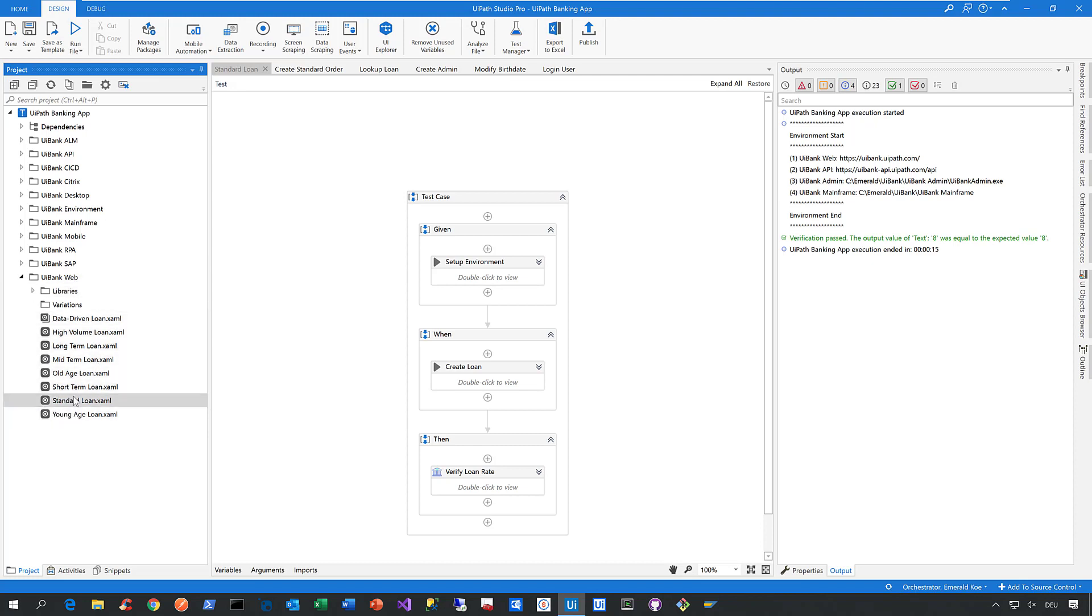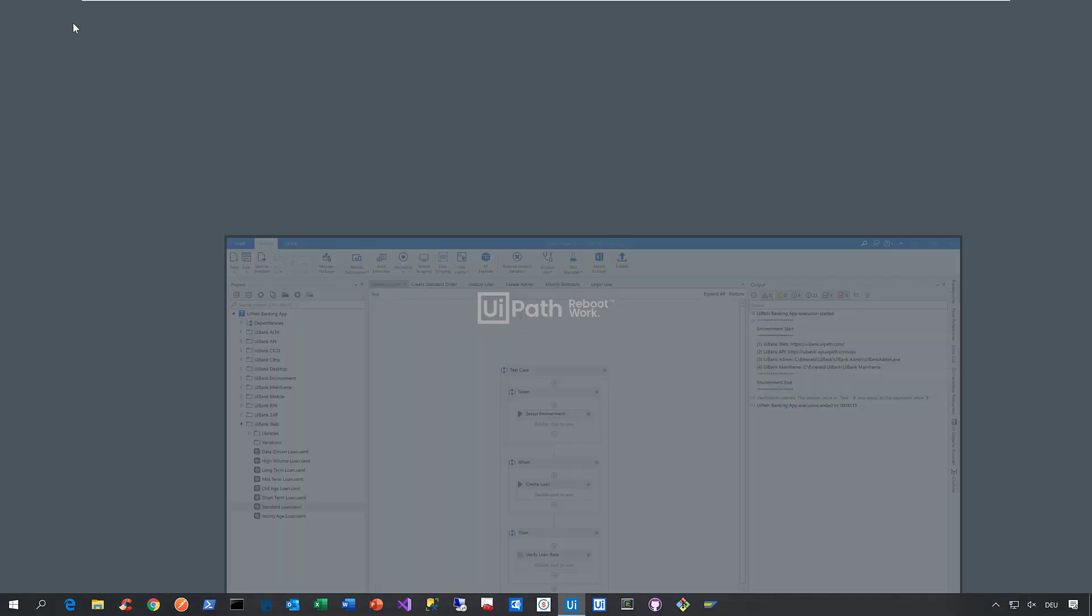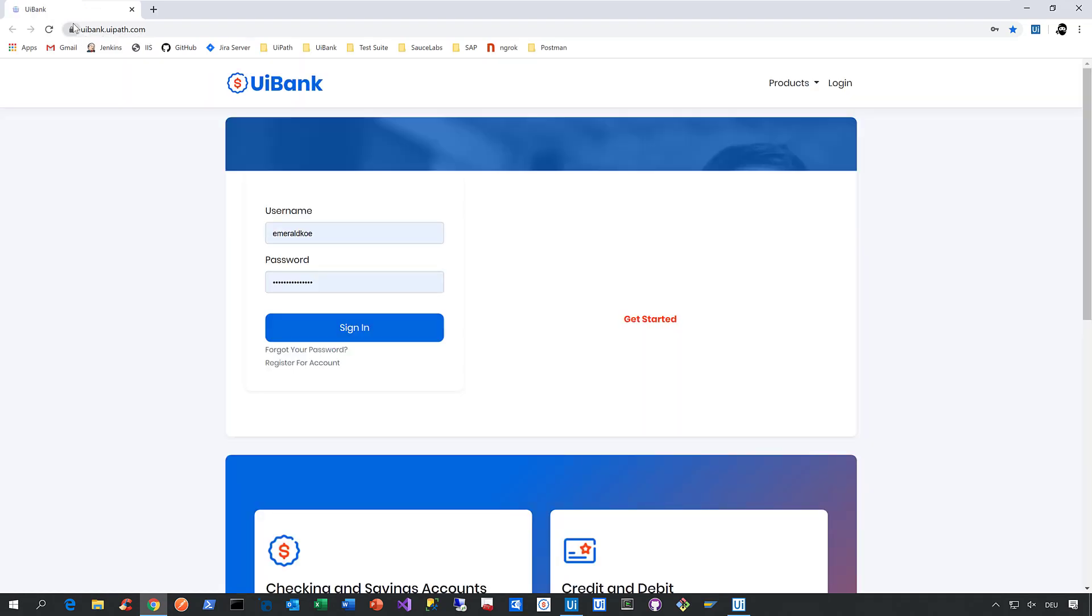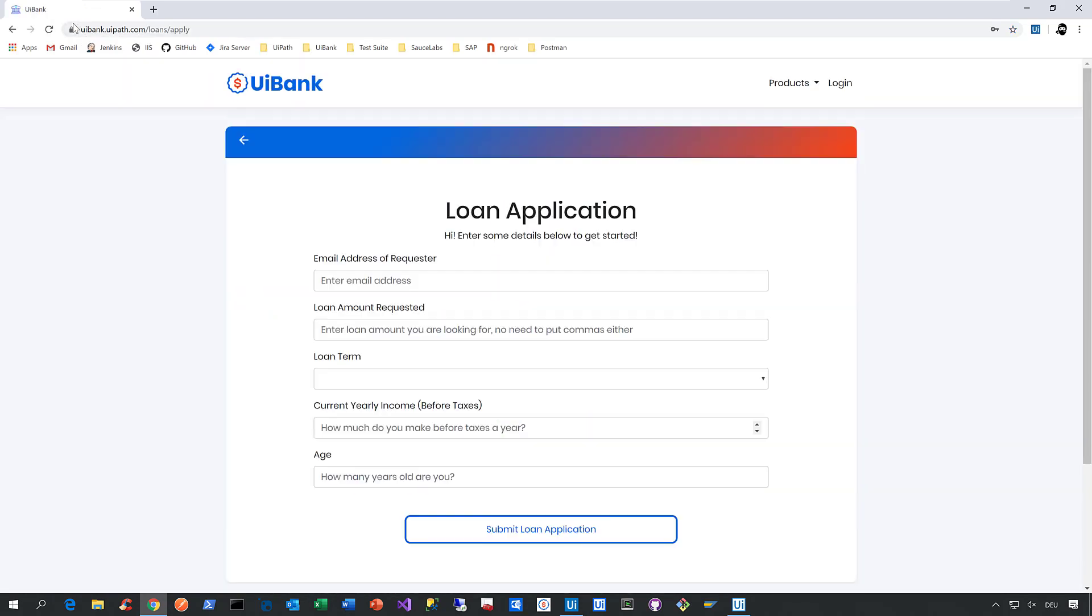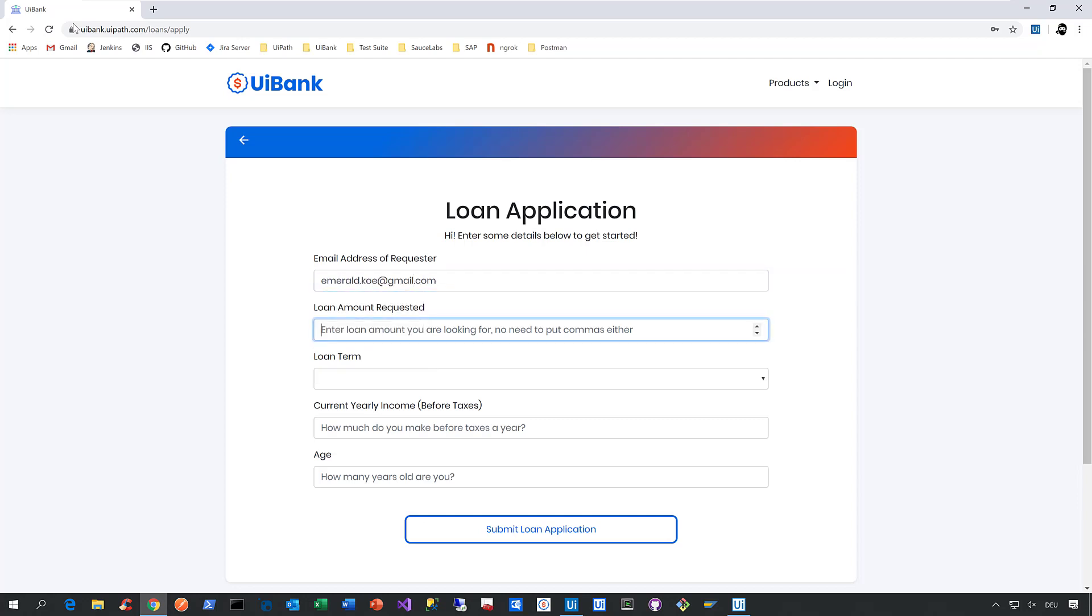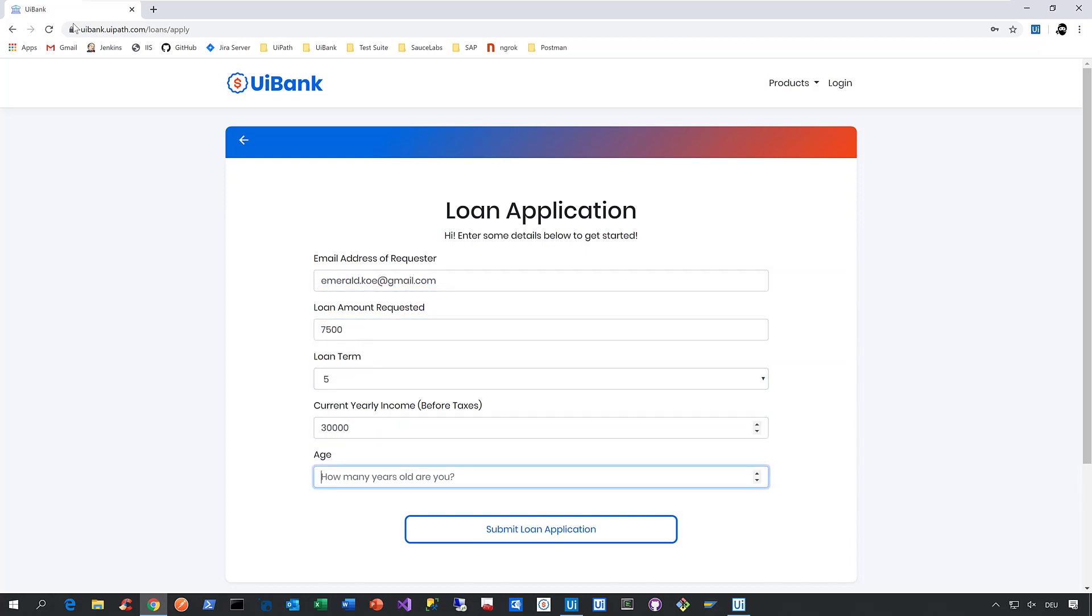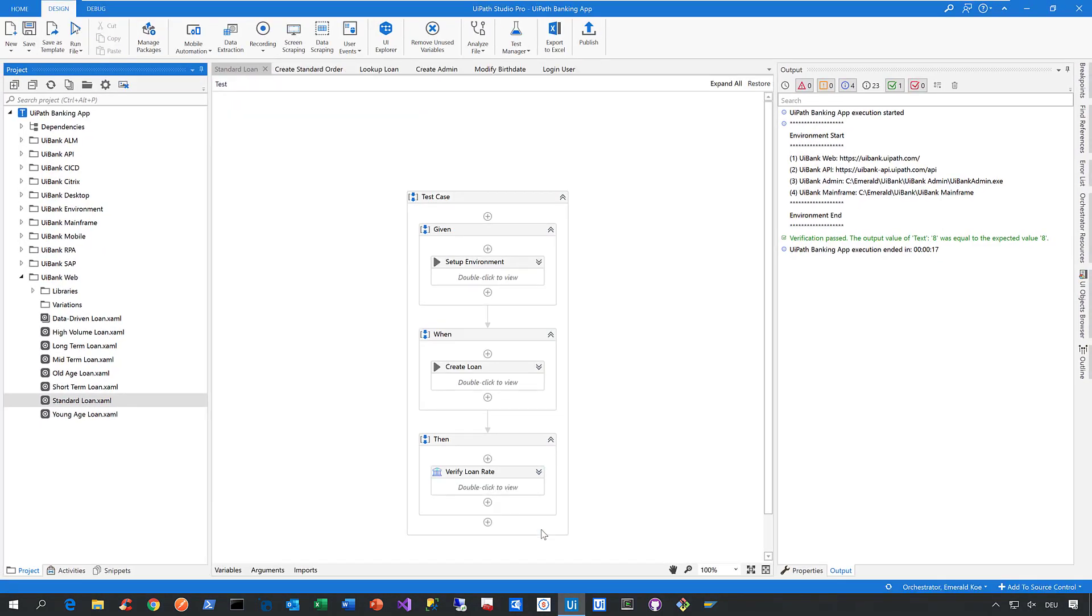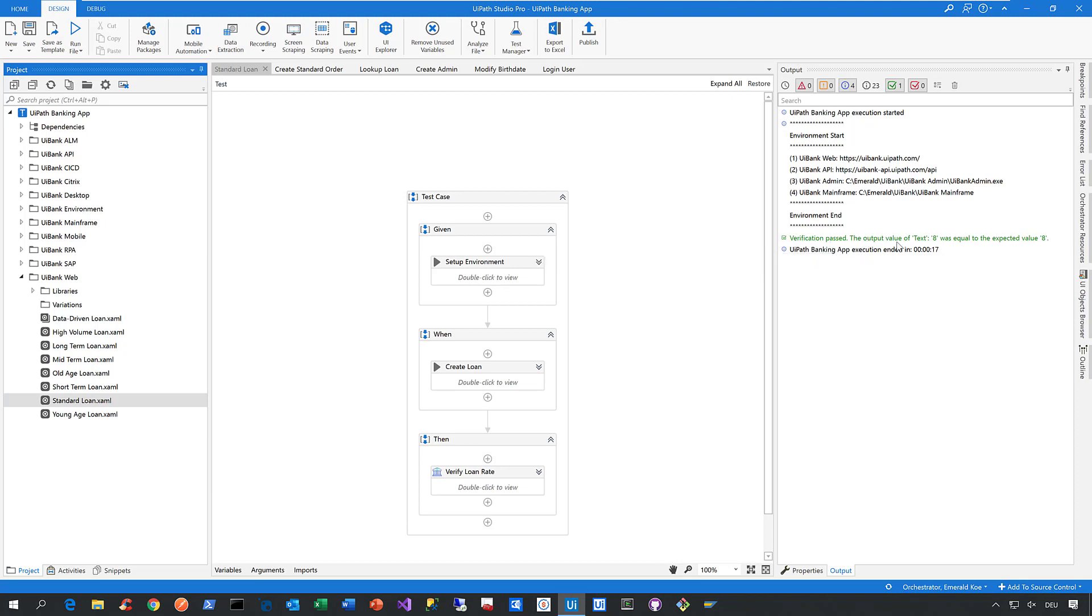Let's run this test case called 'Create a Standard Loan,' a simple automated test that creates a loan quote in the web application. Click Run File—Studio minimizes, the robot launches, and we launch the UiPath Bank web application. We click on Loan, Apply for Loan, and enter an email address, loan amount, loan term, yearly income, and age. Then we click Submit. On the next page, we verify the loan rate. As you can see in the output on the right-hand side in Studio Pro, the verification passed because the loan rate returned by the application was exactly what we expected.